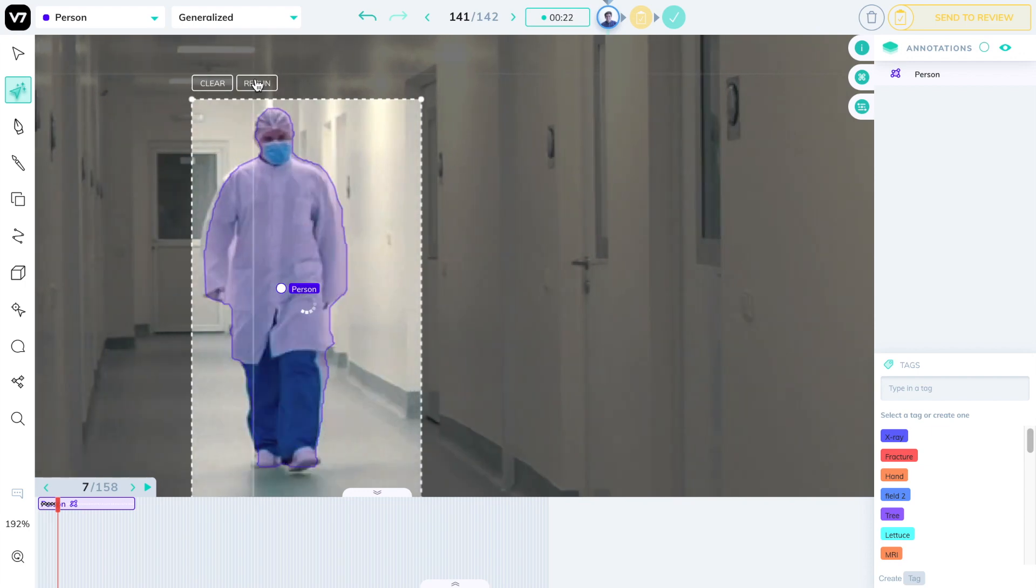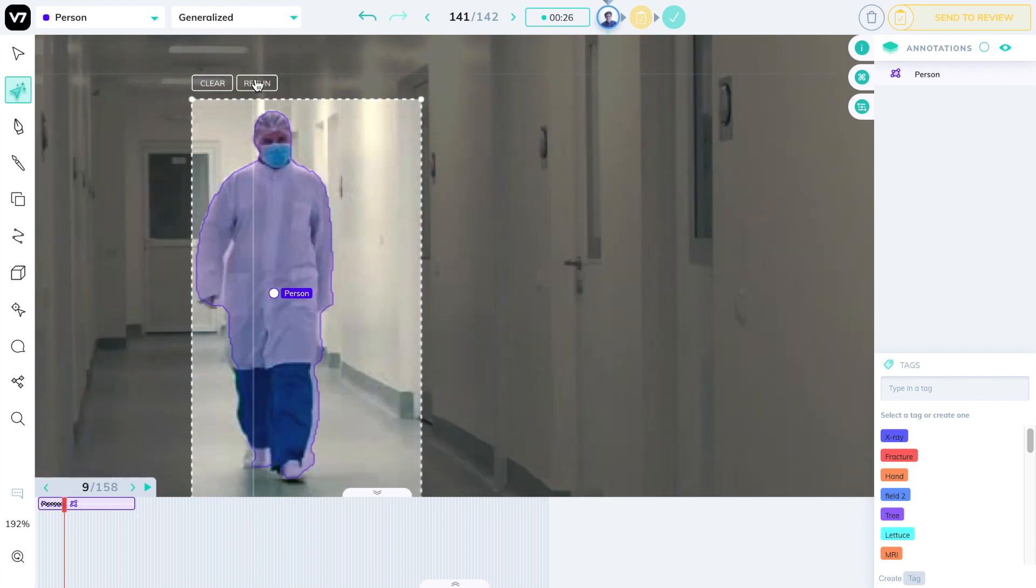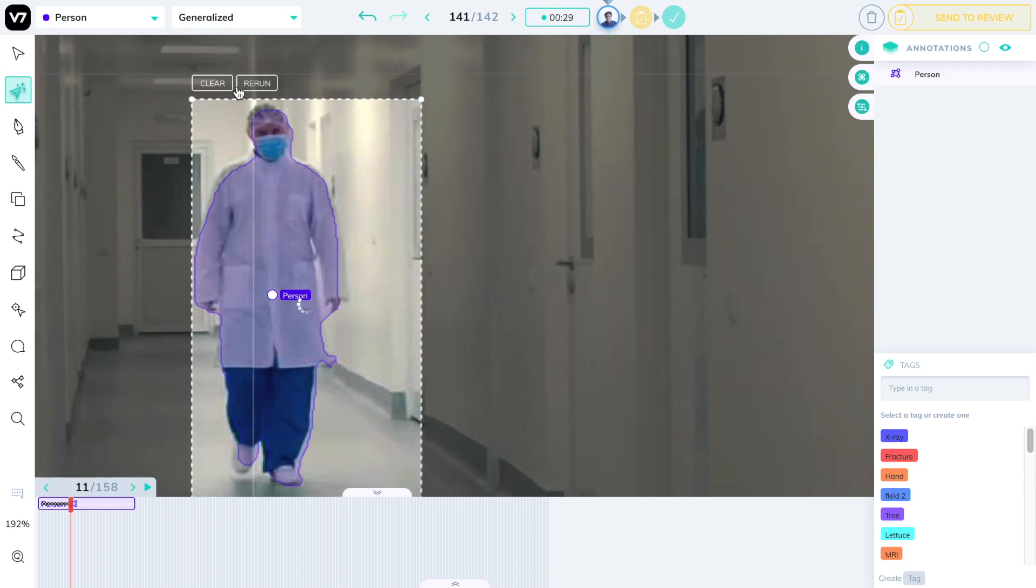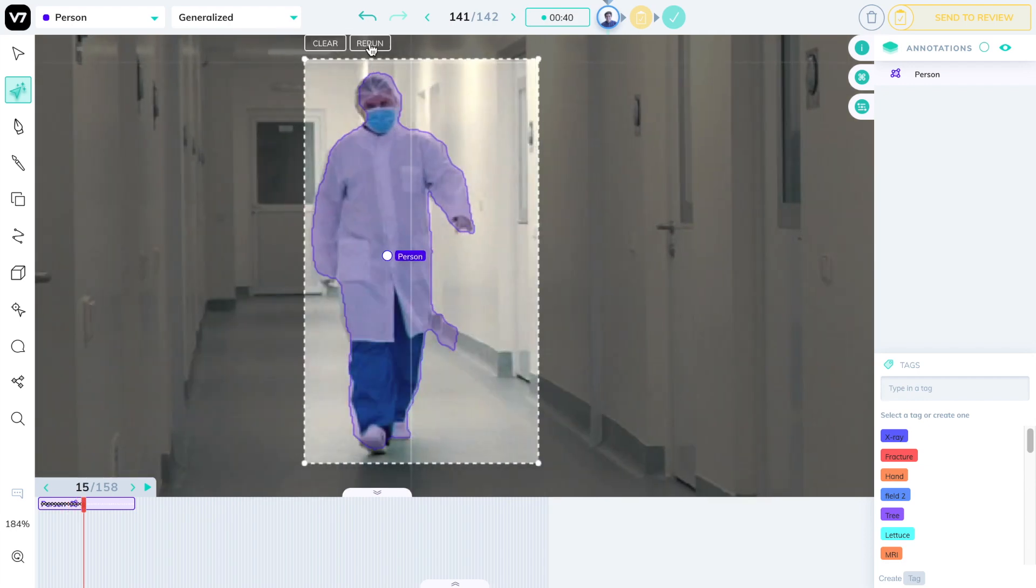And as you can see, it takes less than 2 seconds per frame to generate a pixel-perfect instance segmentation with no prior training data at all. I'll speed up the rest of this sequence.